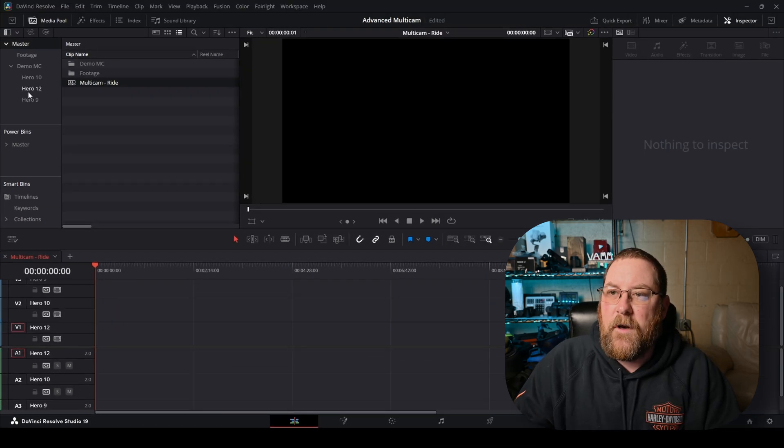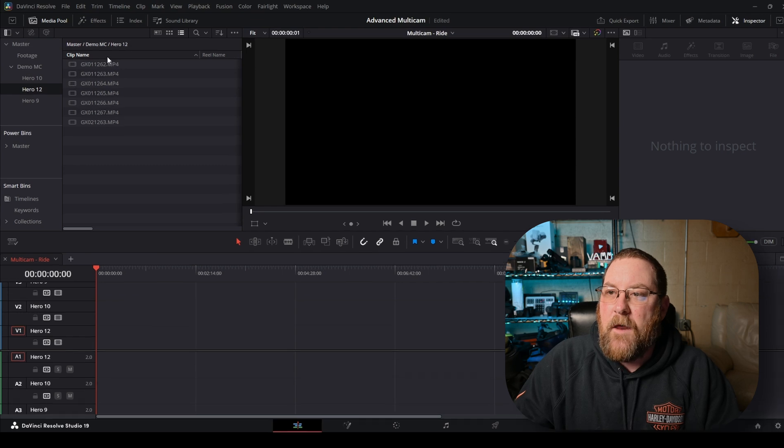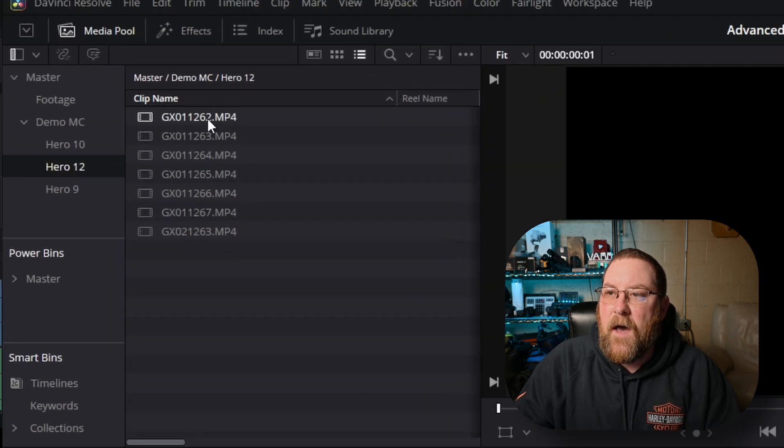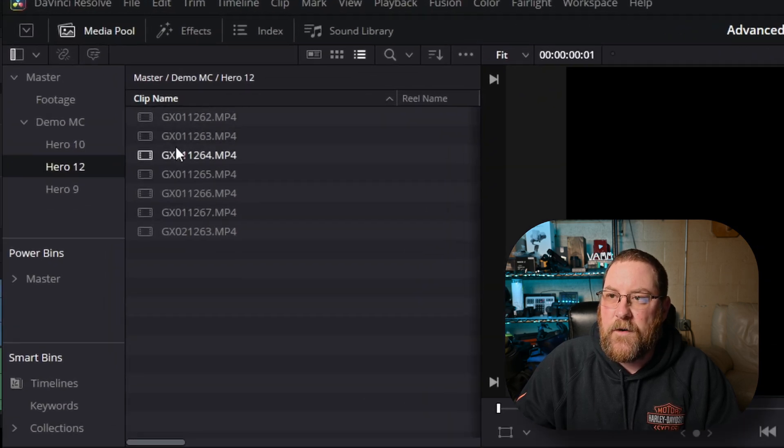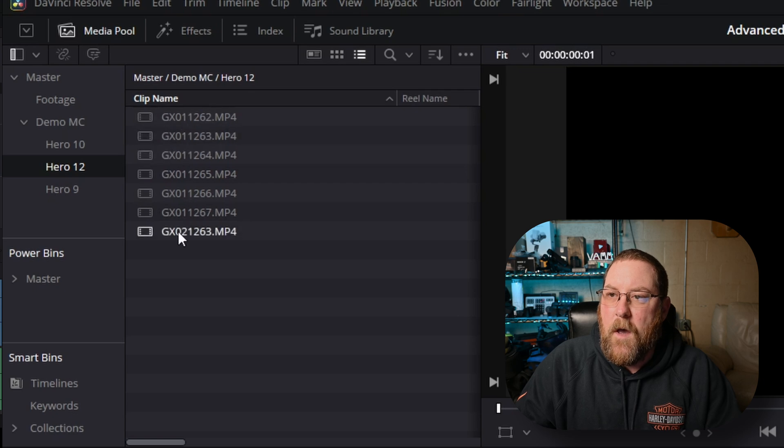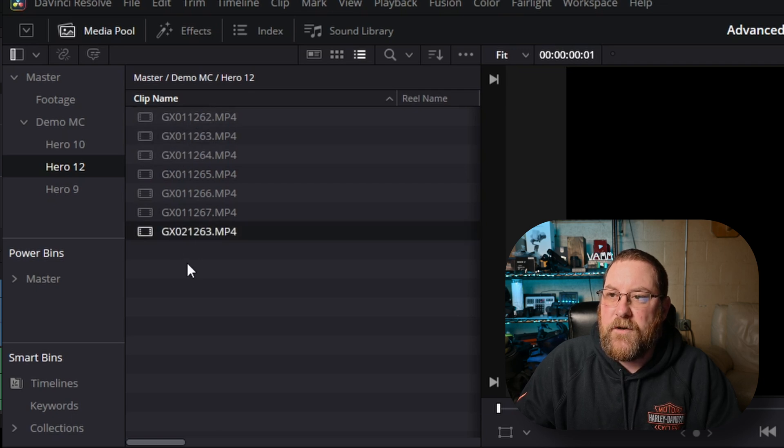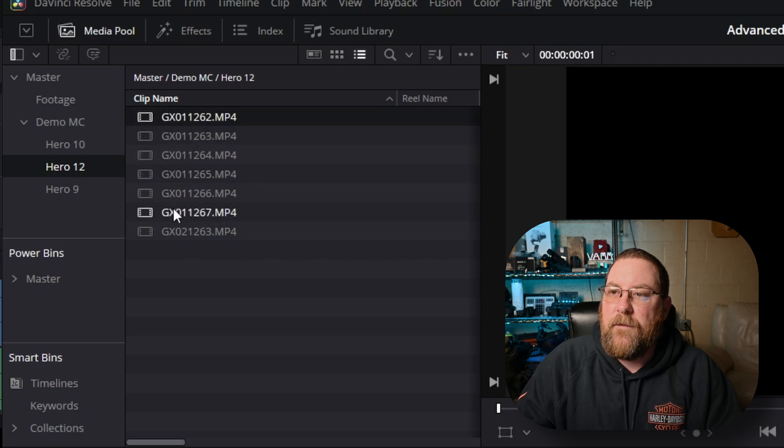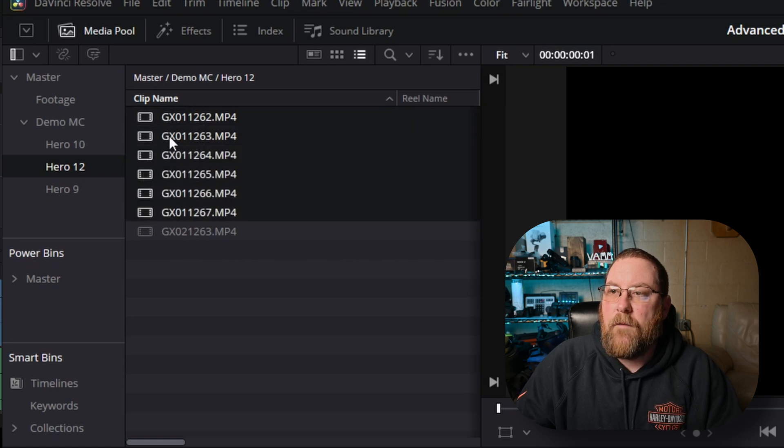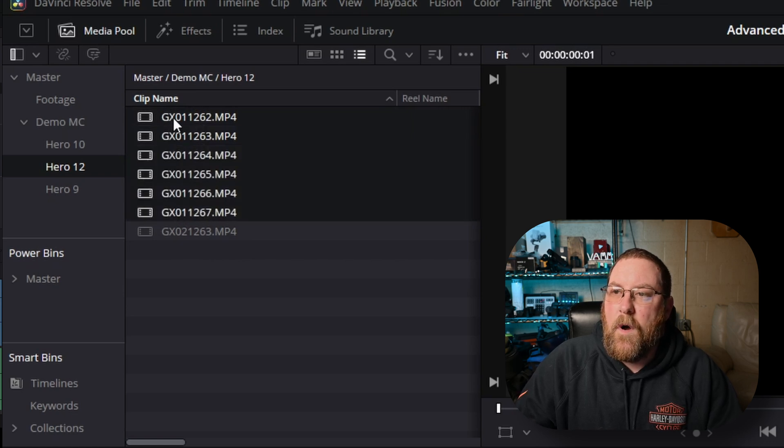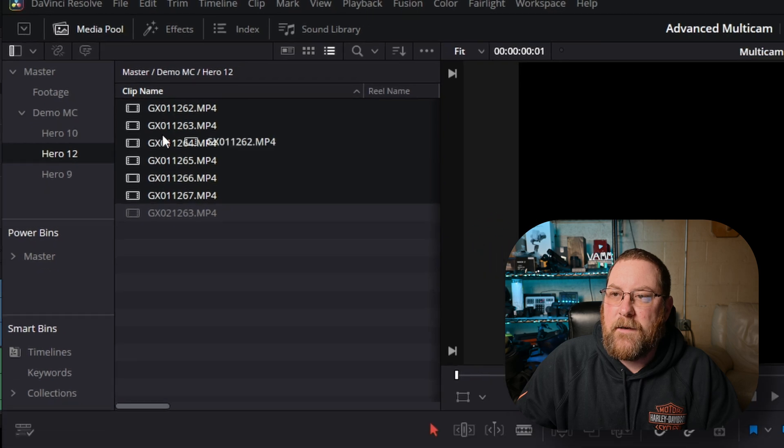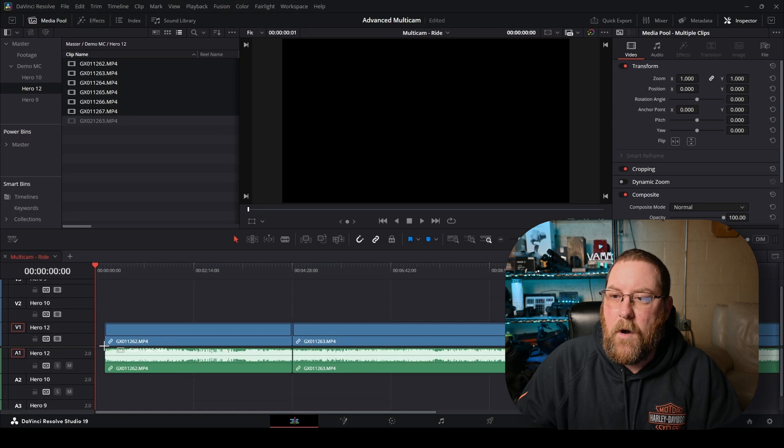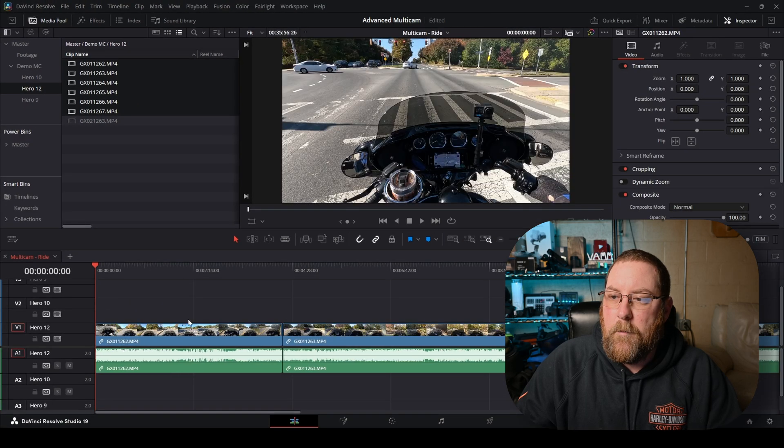Now that they're all renamed, we can start dragging footage in. And if you notice, I've got a lot of ones here. That's the first clip in each recording, but then this one has a two. So I'm going to show you what I do with that. First thing, click on the first one, hold shift, and run down to the bottom one. They're all selected. Drag them on. Bingo.